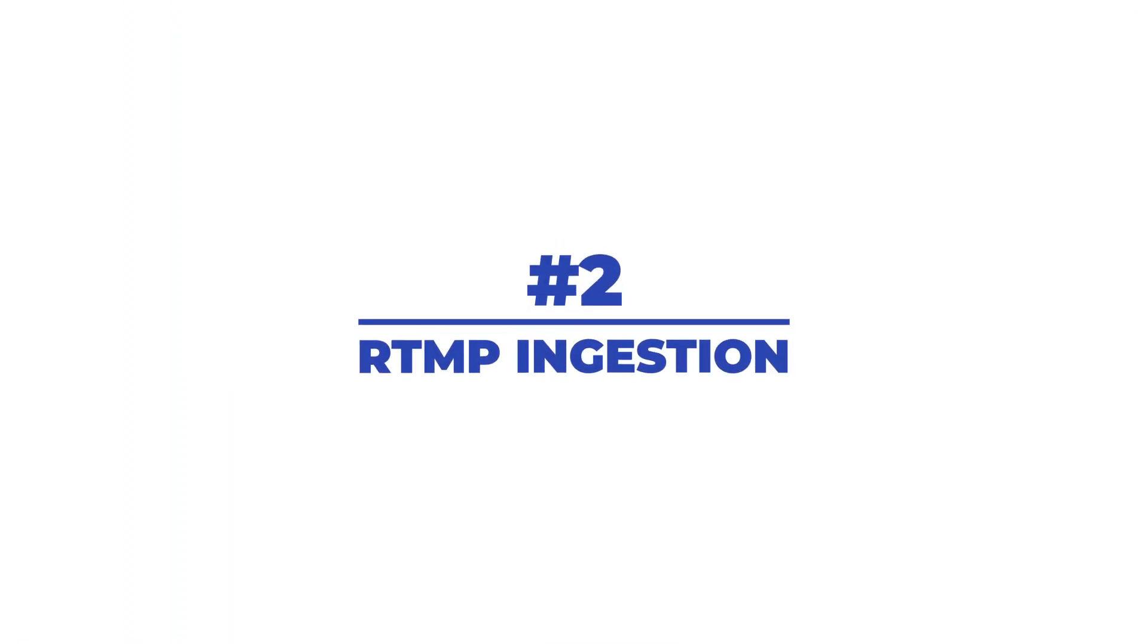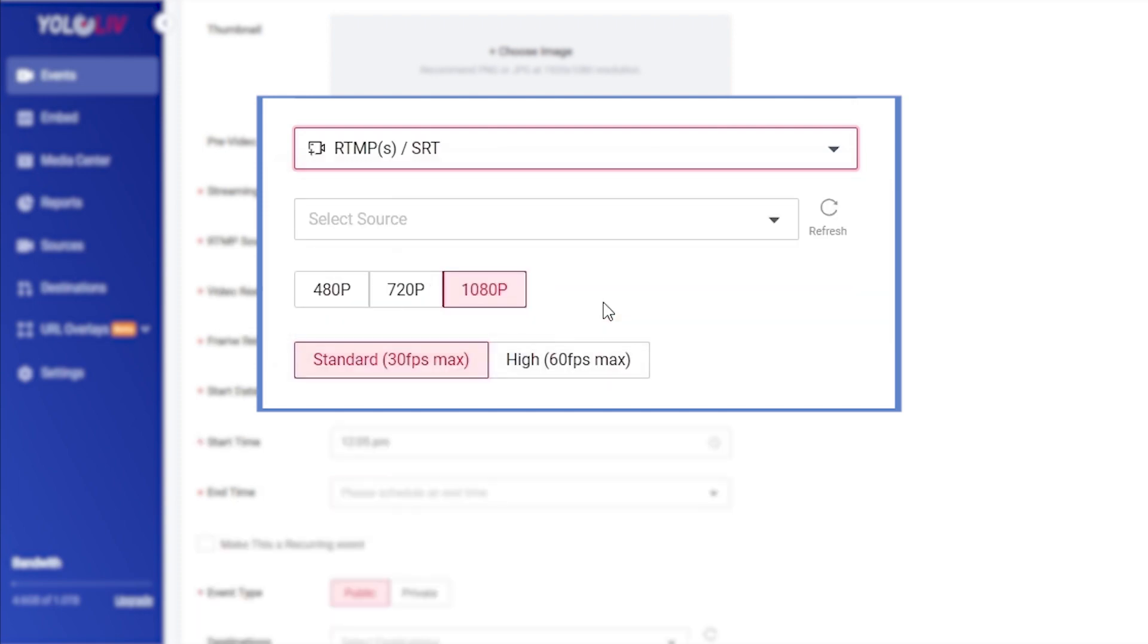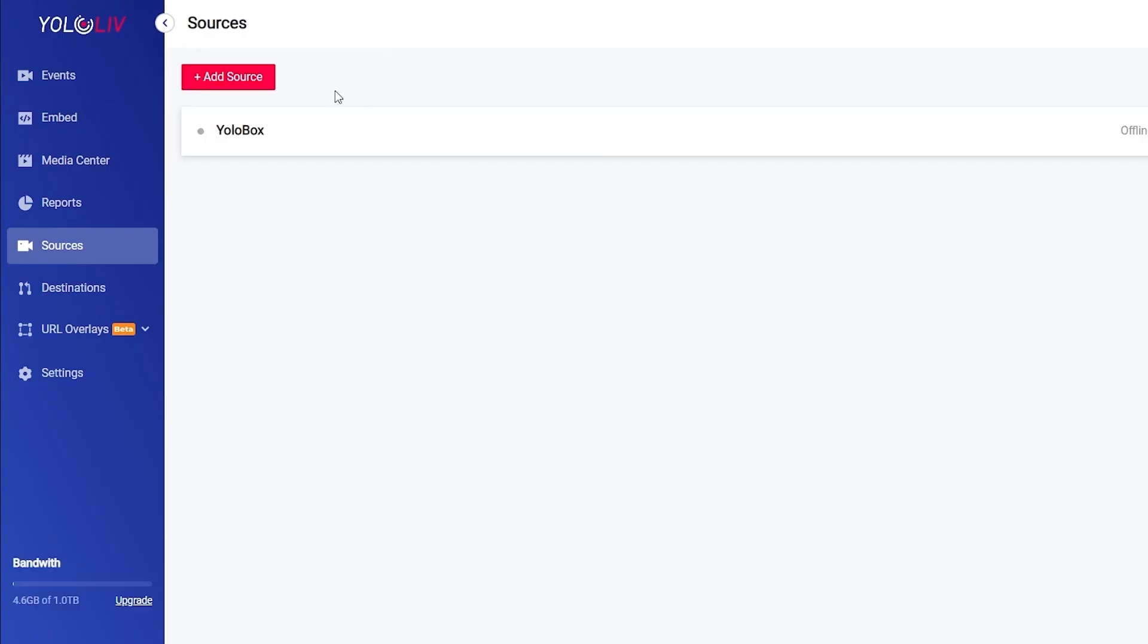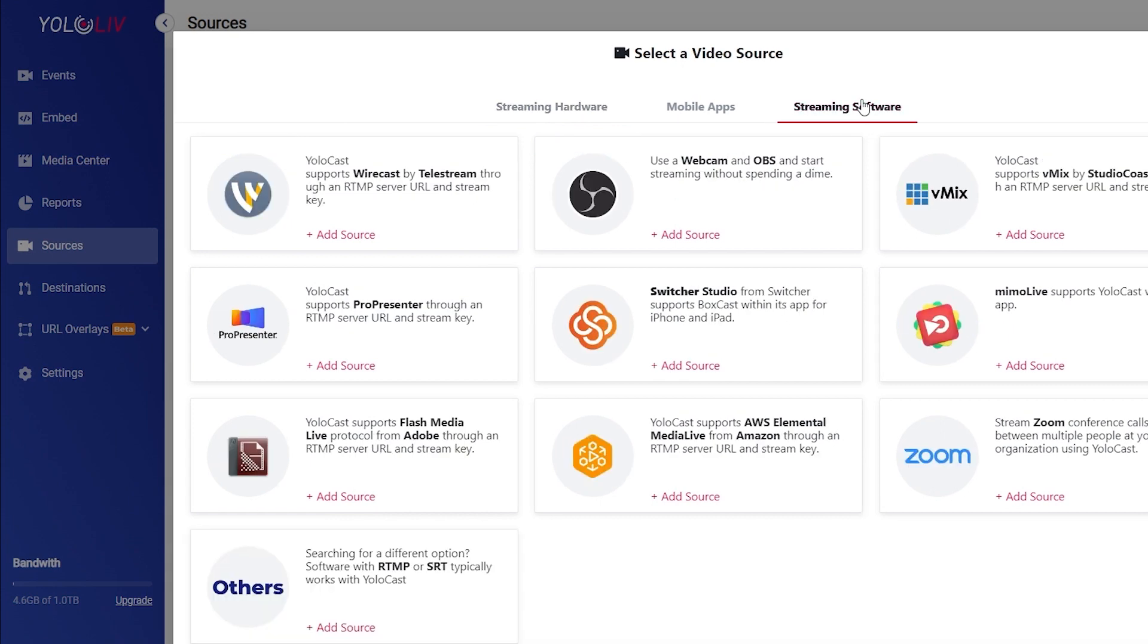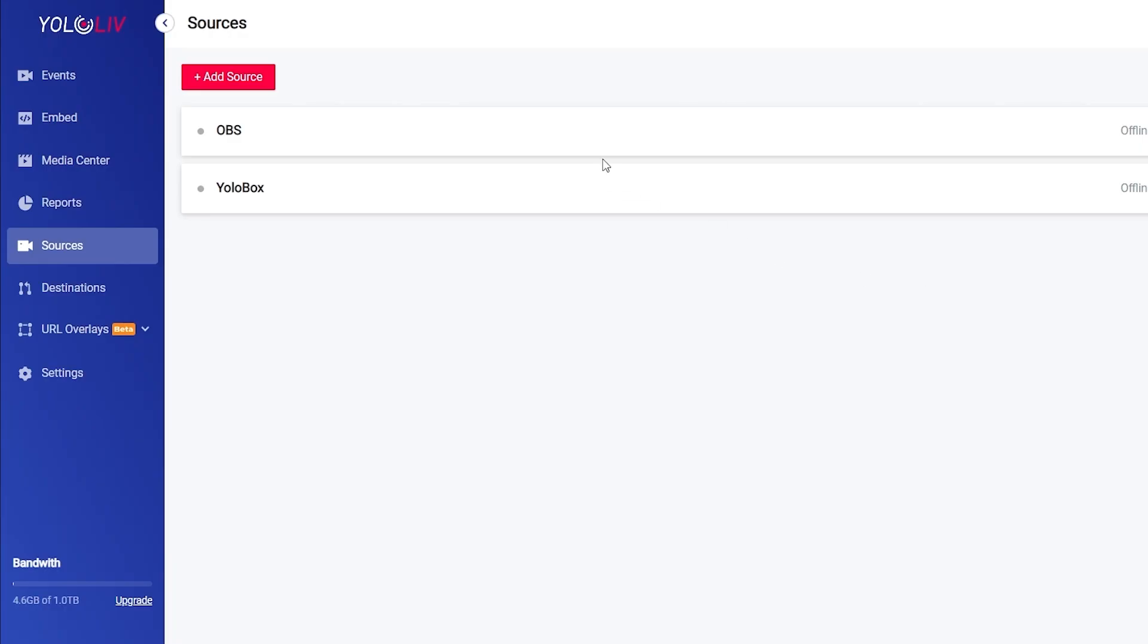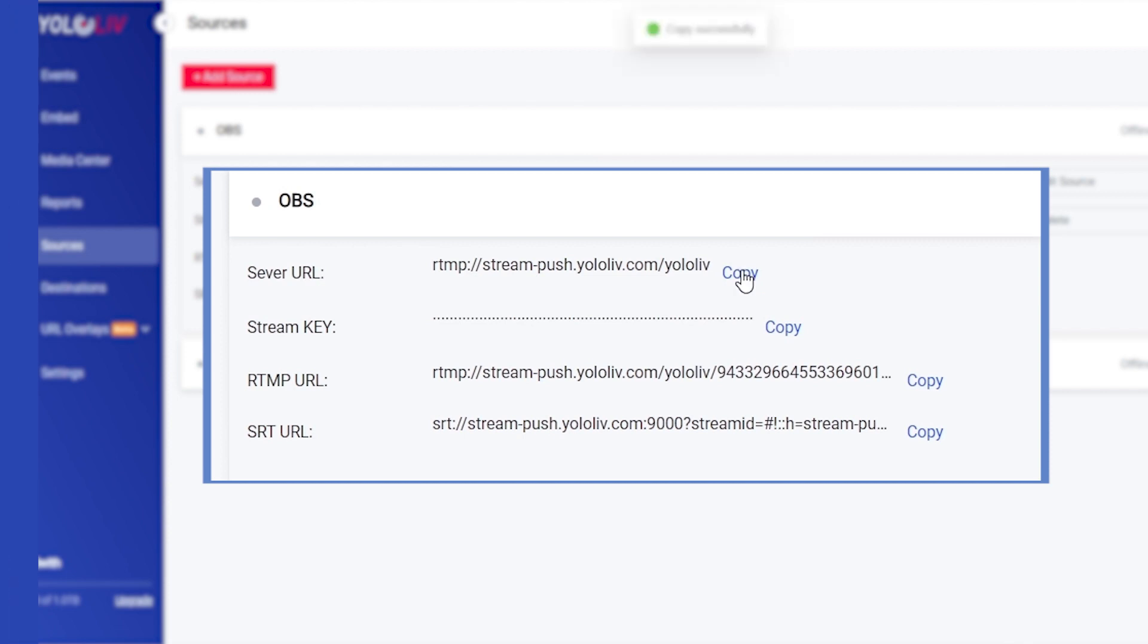Number two, RTMP ingestion. YoloCast platform also allows you to stream with RTMP, so if you already have an encoder whether it's a dedicated hardware encoder or software encoder like OBS or vMix, we can receive your stream that way as well.